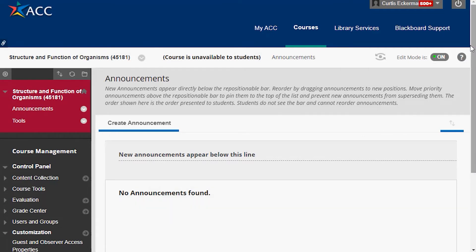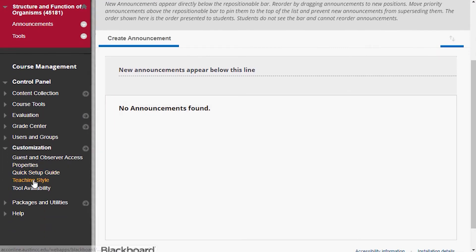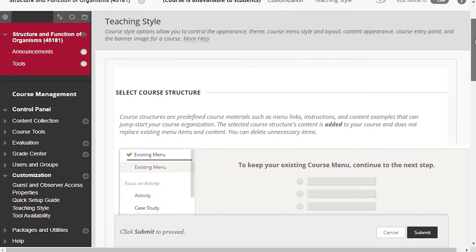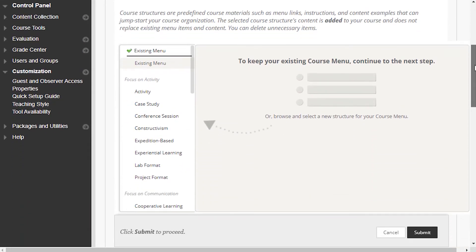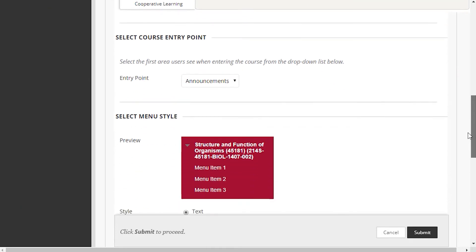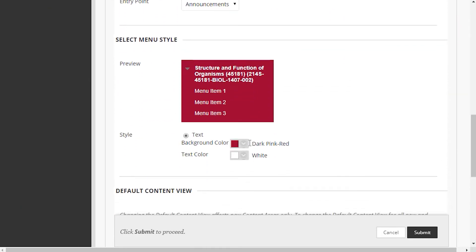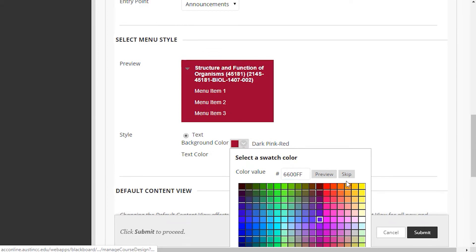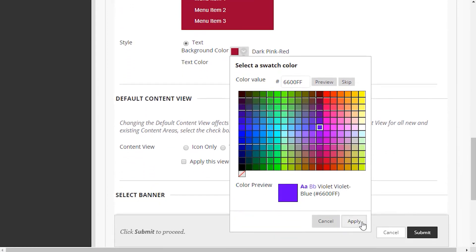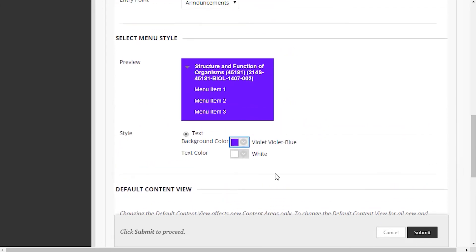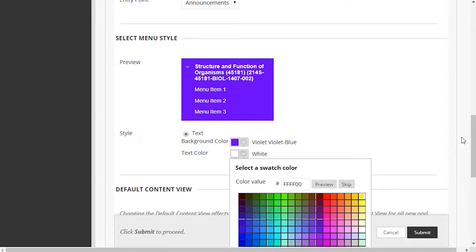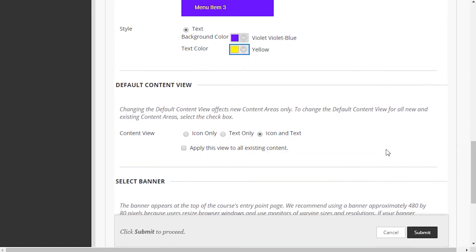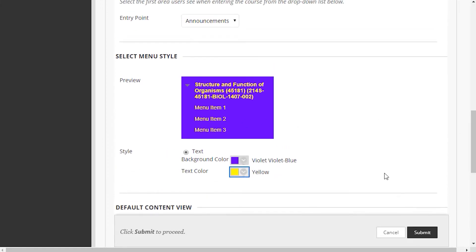I need to modify this course a little bit. I'm going to go first to teaching style, which will allow me to modify the course's appearance. Let's first change the menu style — that's fairly easy. You can go here and change the background color; maybe I'll make it blue. I scroll down and apply, then I can change the text color as well, maybe yellow. It previews what it will look like. I don't particularly like those colors, but for demonstration purposes I'll leave them for now.